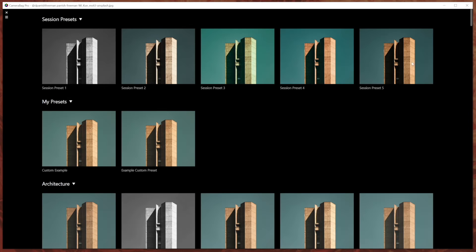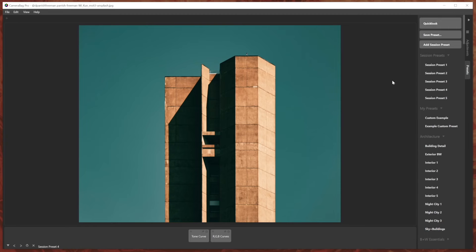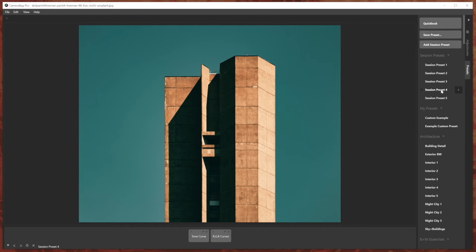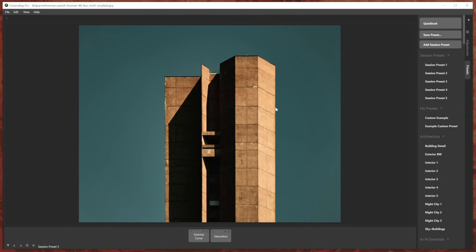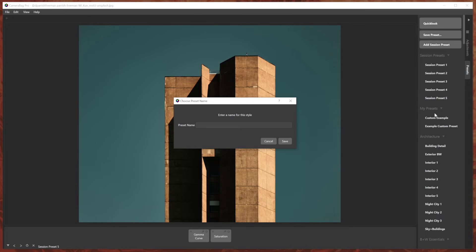So super handy way to just try several different things and keep track of them. And if you want to save any of these, if I really like session preset four or five or something, and I want to save it as a normal preset, I can do that by hitting shift and the plus button or the normal save preset button. And then I can name it and it will save it to my actual presets.